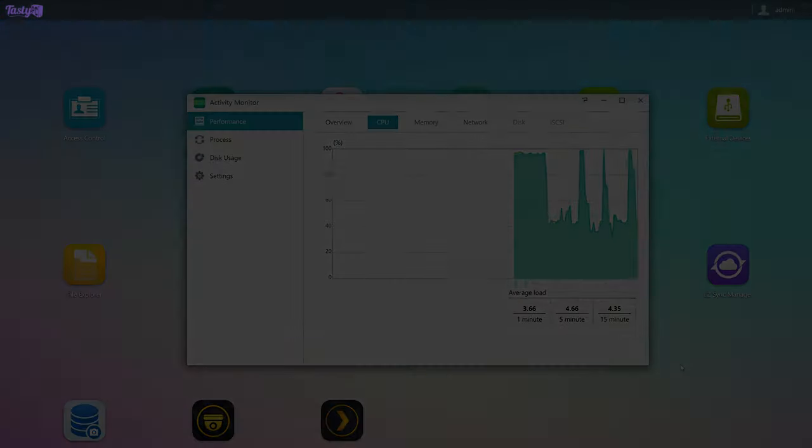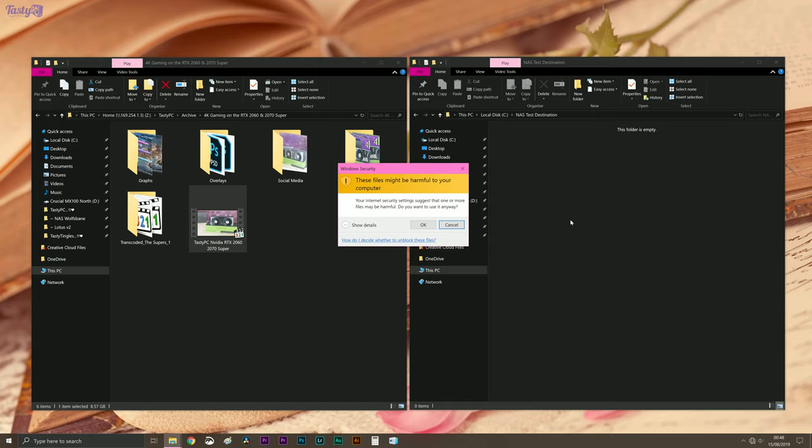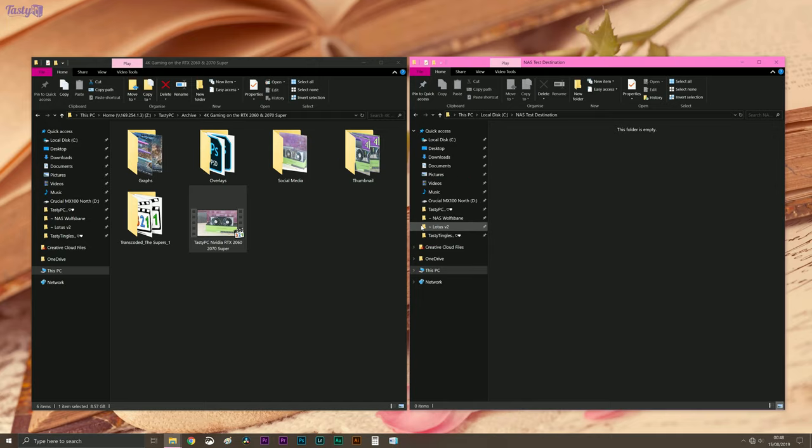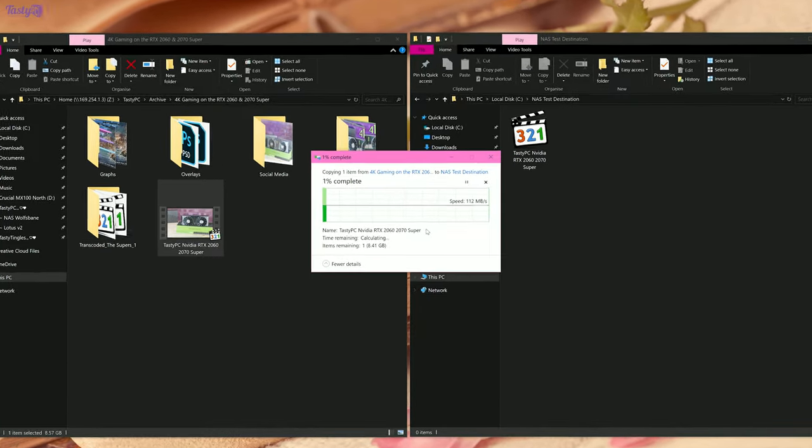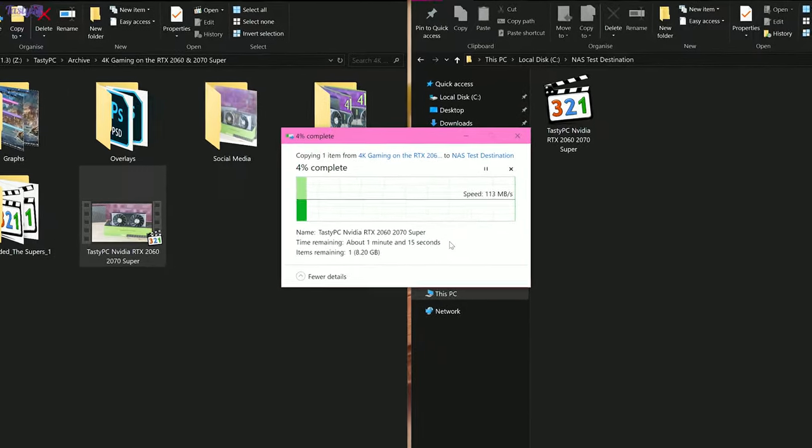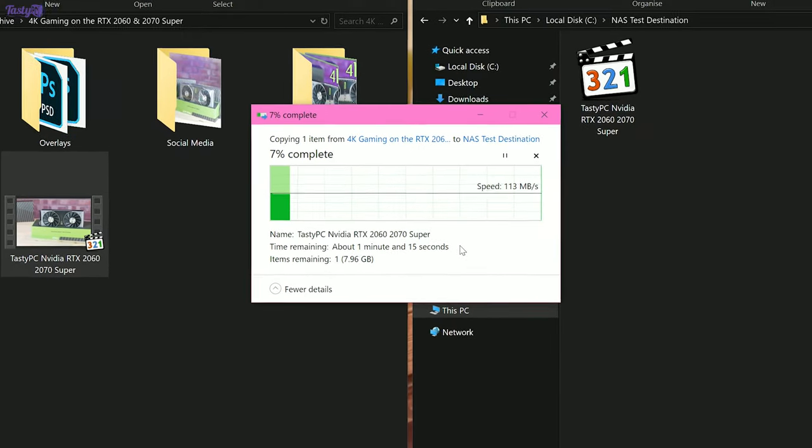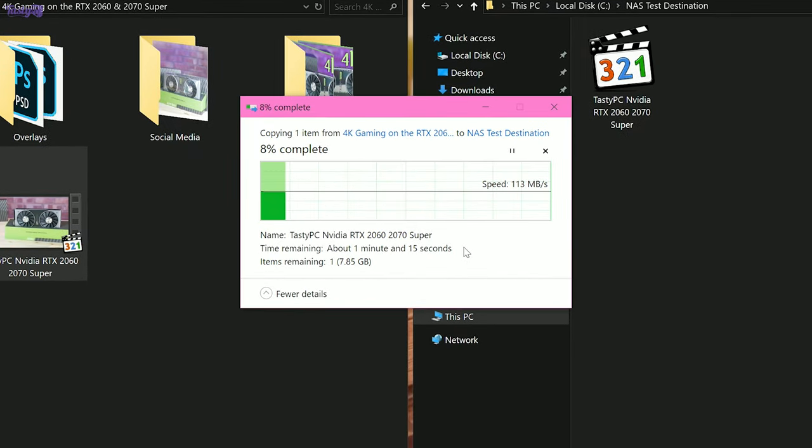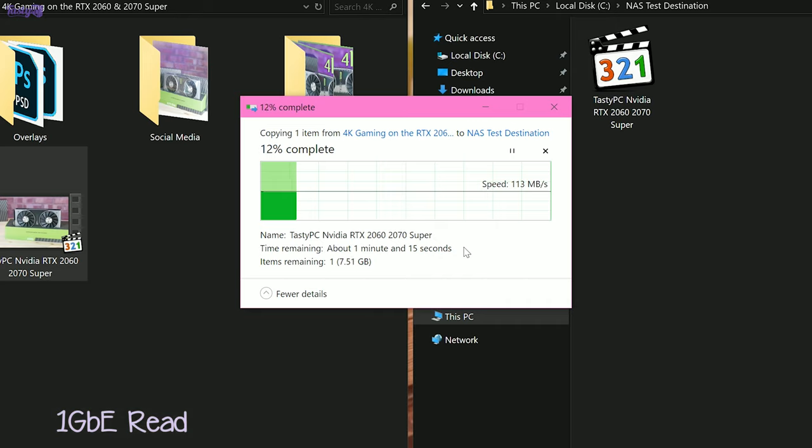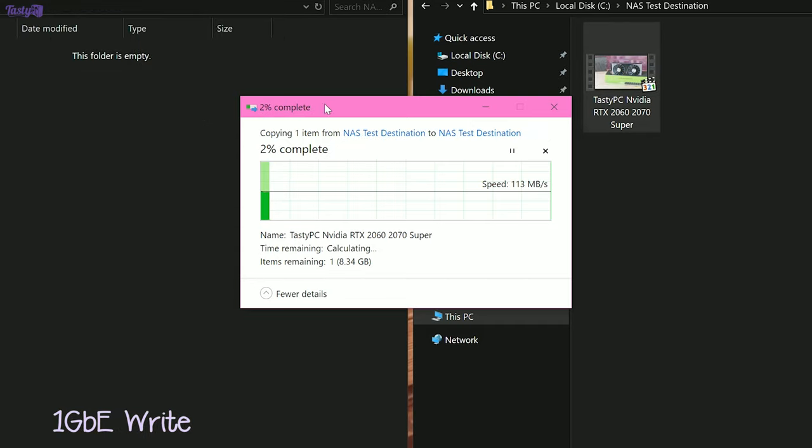So now it's finally time to test the file transfer speeds of this new NAS setup, and I thought that since I don't have any other units to compare this NAS to, I'd just stick to exactly what I'm going to use the NAS for in the real world, transferring video files. Starting with 1Gb tests. For read, I'm seeing around 113 MB per second. And with the write test, I'm also seeing around 112 MB per second.